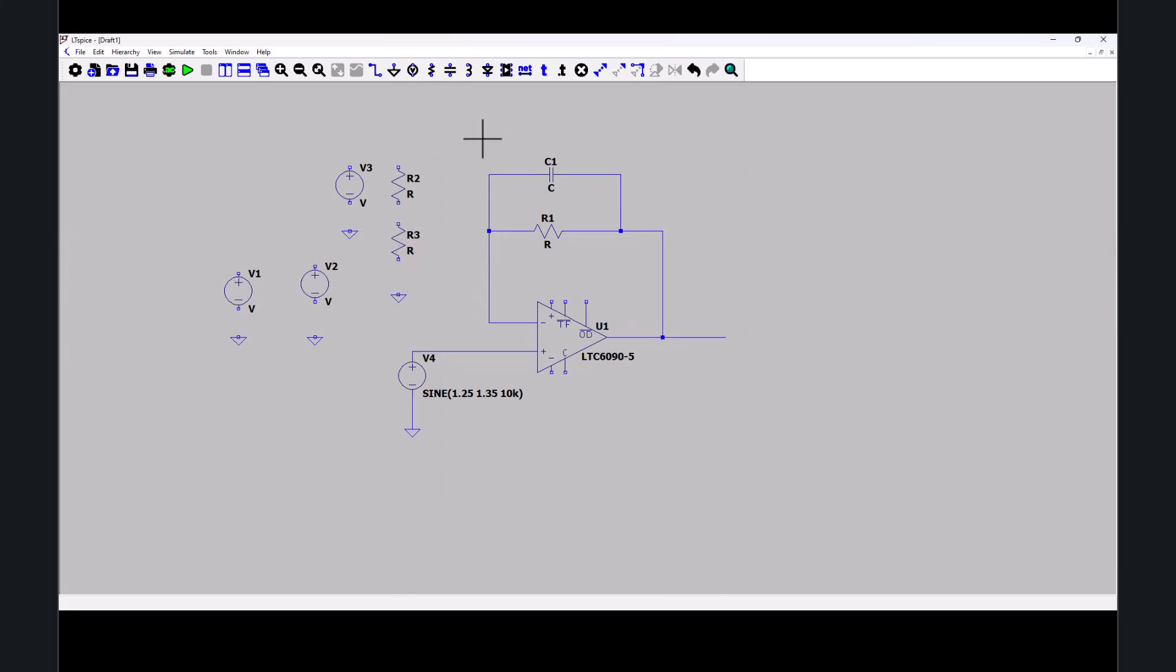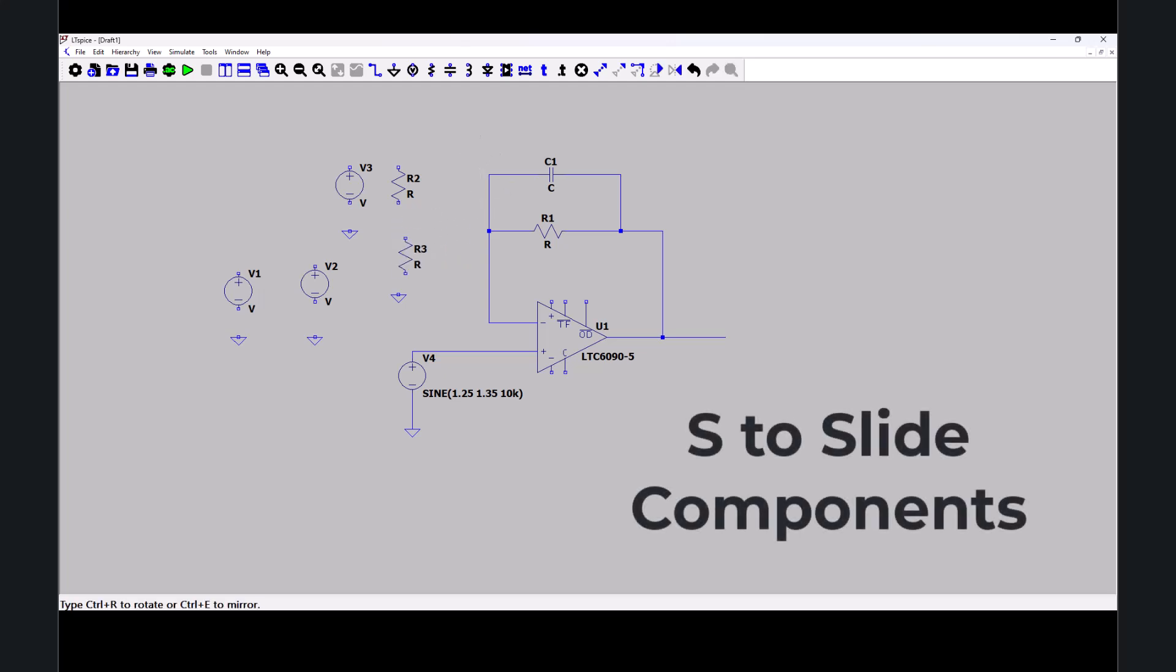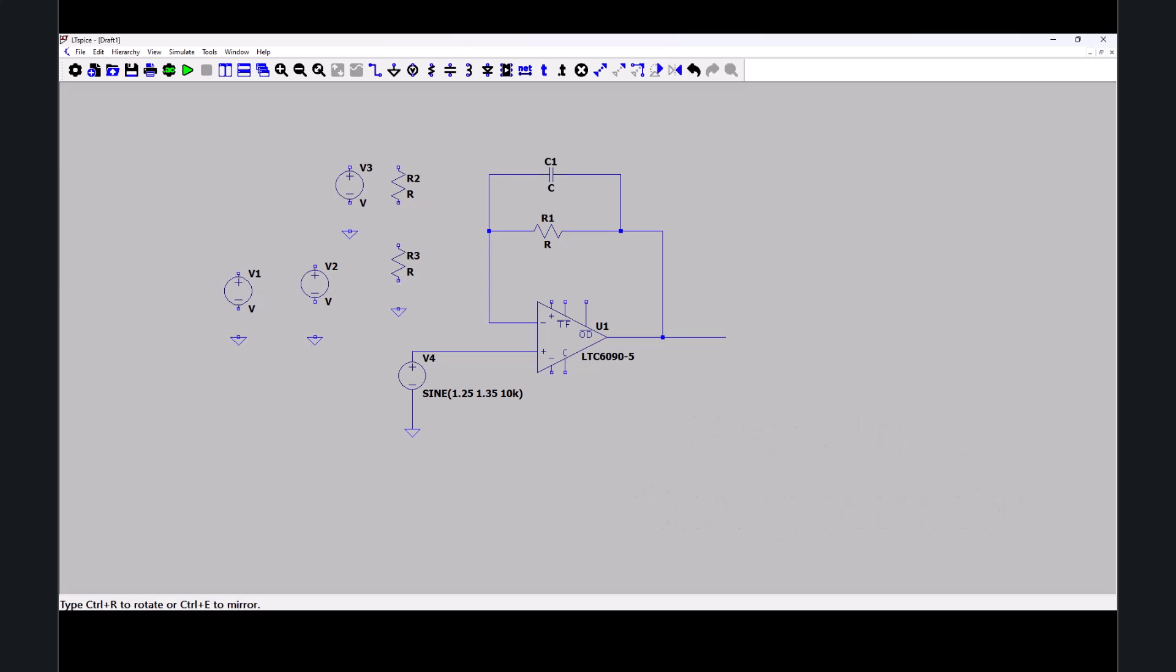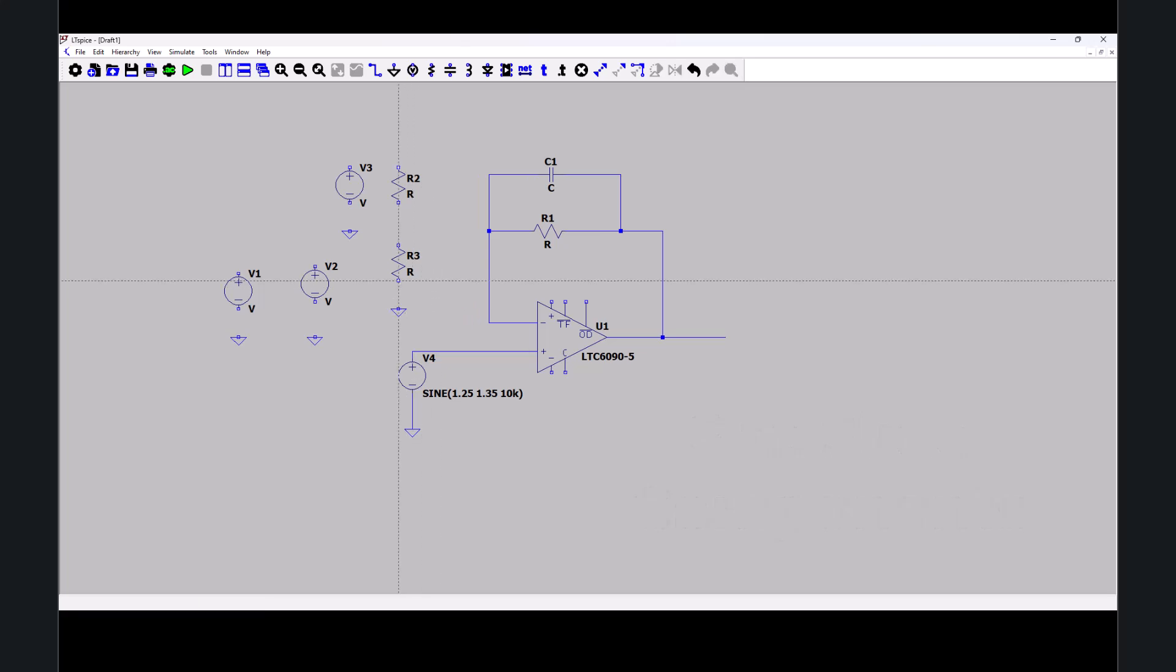I want to move this down, so hit S on the keyboard. Okay, that's good. W on the keyboard.